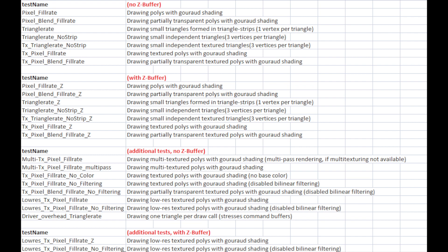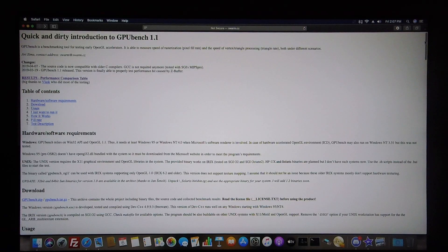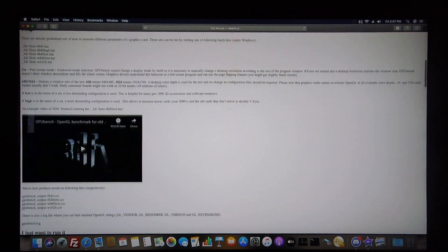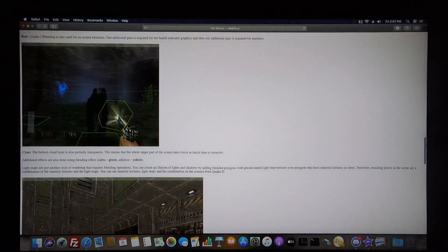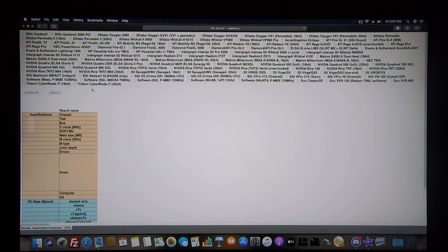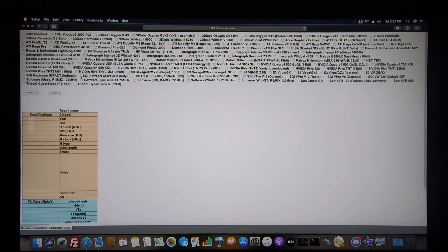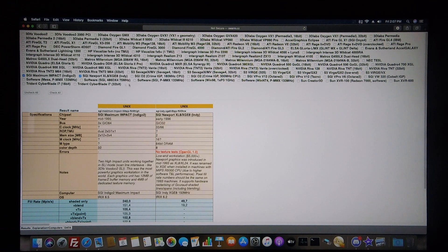I obtained this software from a member on the iREX network who goes by the name of Swarm. Swarm has a very interesting website where he has the software available for download and also has published results from various GPUs that have been tested using this software. It's very interesting to see how the various GPUs compare with each other.